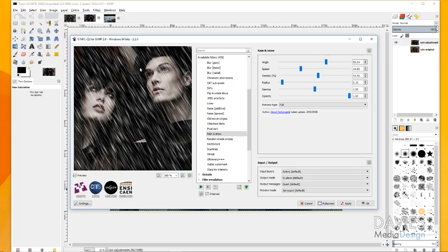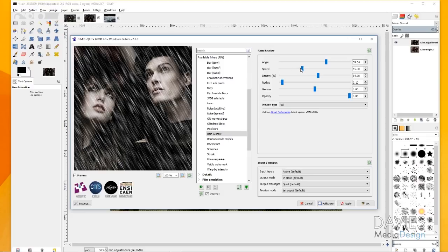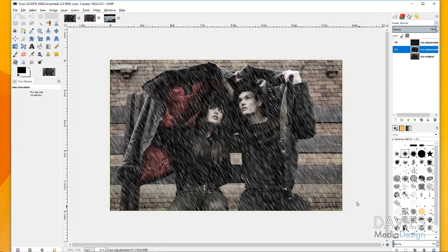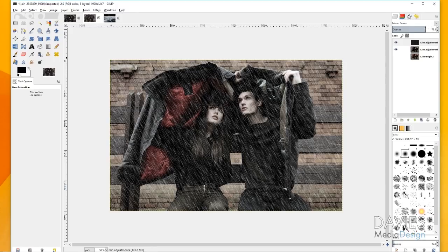The lower the angle, the more horizontal your rain will be — if you lower it a lot, it'll look like there's a ton of wind. Speed is how fast the raindrops are falling: the more you increase the speed the more it looks like rain, and the slower the speed the more it looks like snow. Density controls how much rain is in the picture — I'll increase it a little but not make it too intense. Opacity controls how transparent the rain is; I'll keep that at 1. You can always adjust the opacity of the layer itself afterward. I'll click Apply, then OK to add the rain to the layer. I'll decrease the layer opacity to around 75.